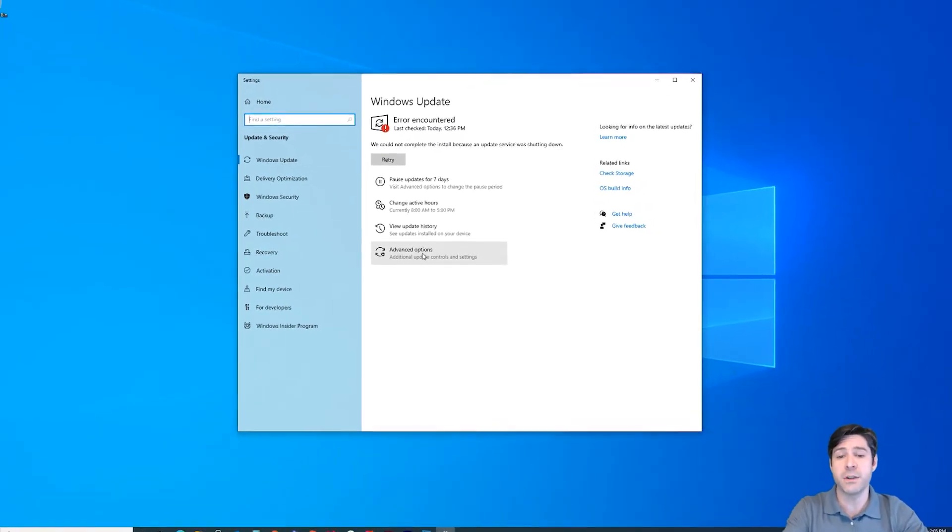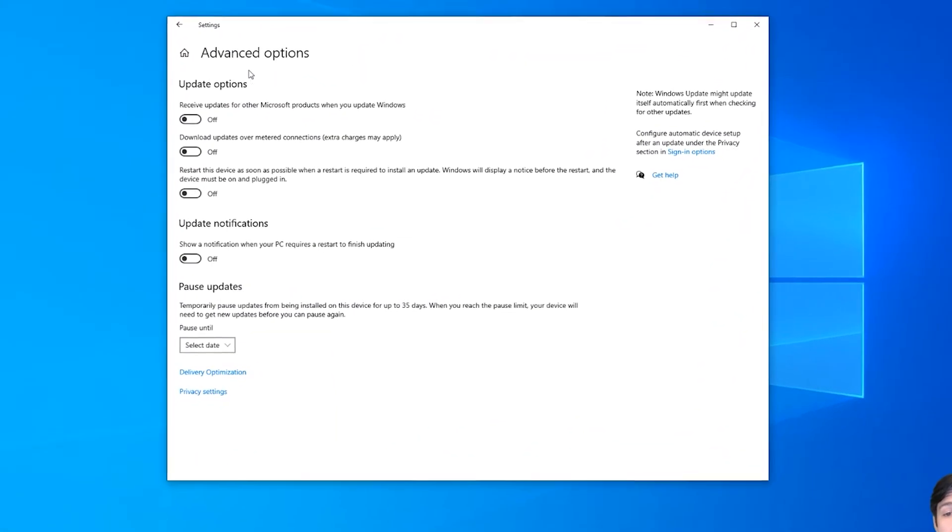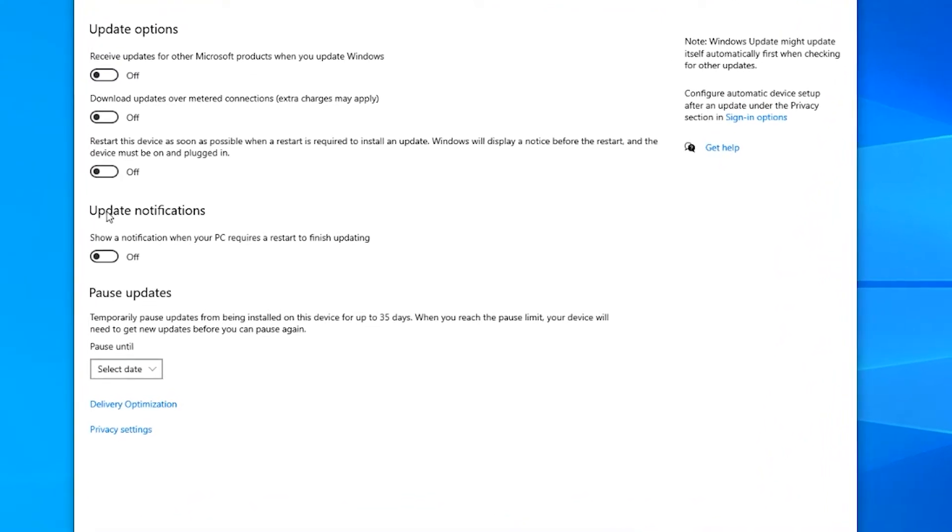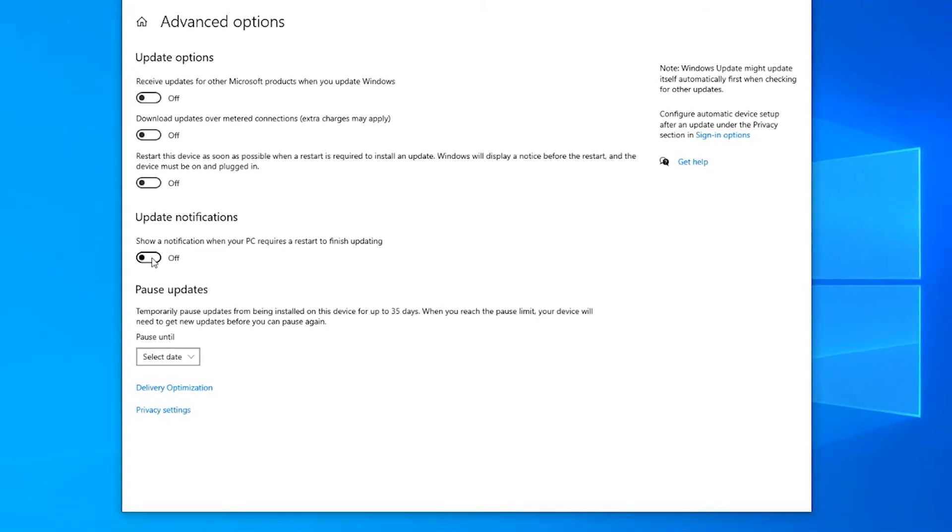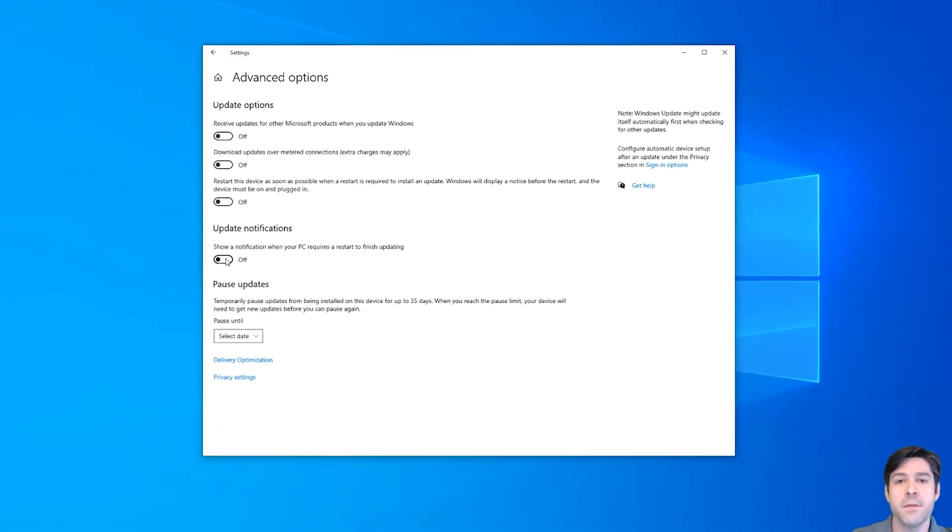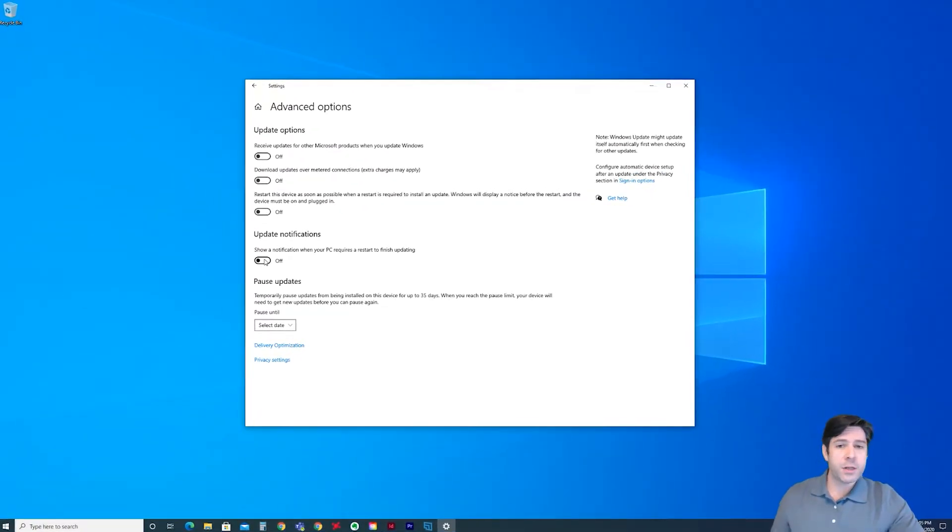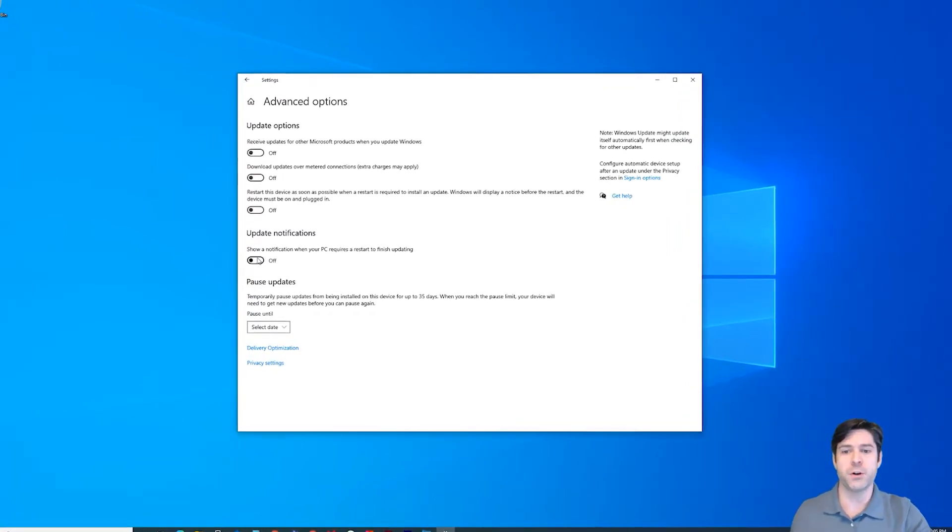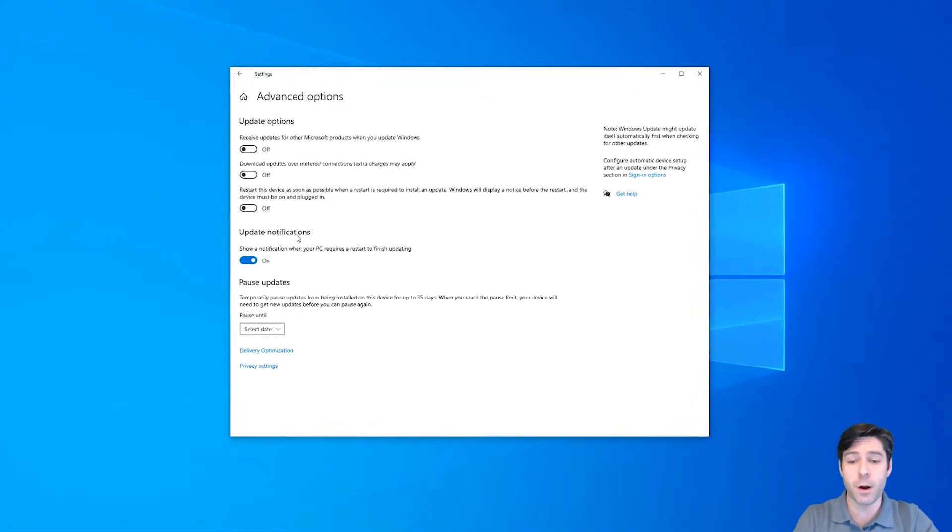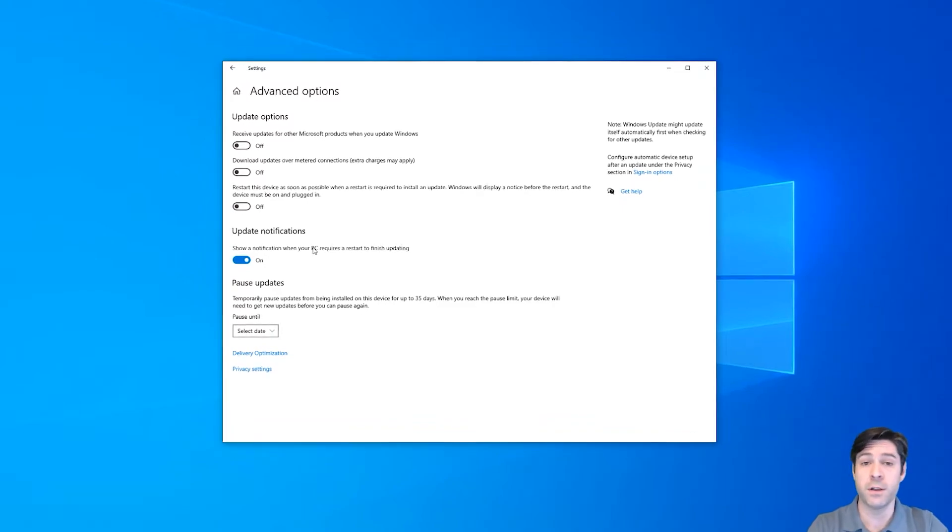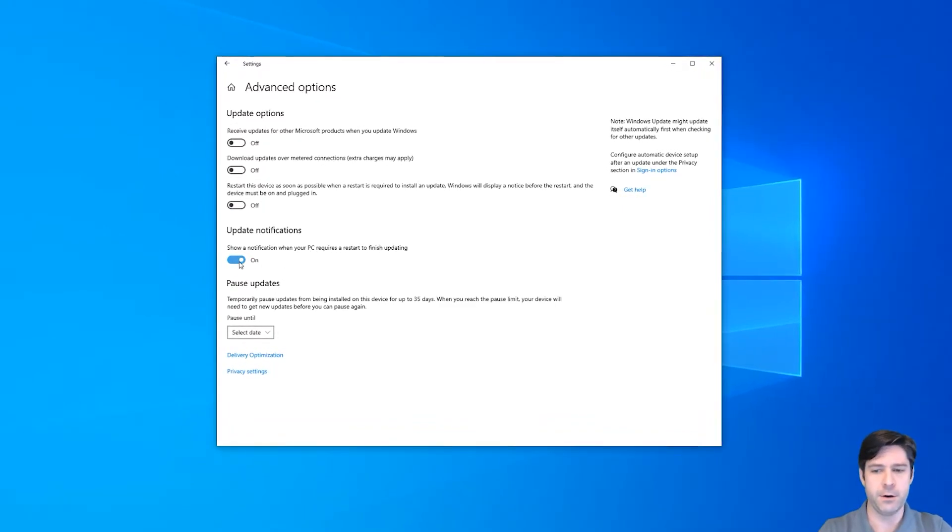Now, if you go down to the next one here, you can go to the advanced options. Now the one I want to show you here is that there is an update notification. You can show notification when your PC requires a restart to finish updating. Cause if you have these updates going, if you don't stop them, they will download in the background while you're working. And the question is basically when will they actually install those updates and when will it restart your computer? So if you toggle this on, you'll get a notification when it's requiring you to do that. So if you're not using your computer, you can just go ahead and restart it. Then you won't have to worry about it and you can come back to it later.